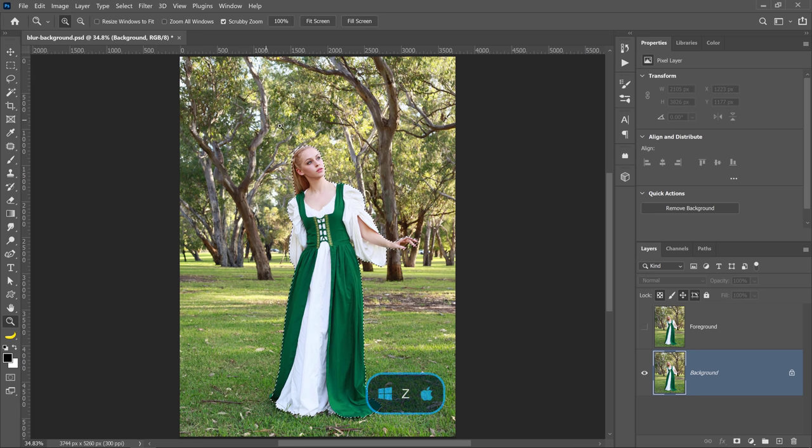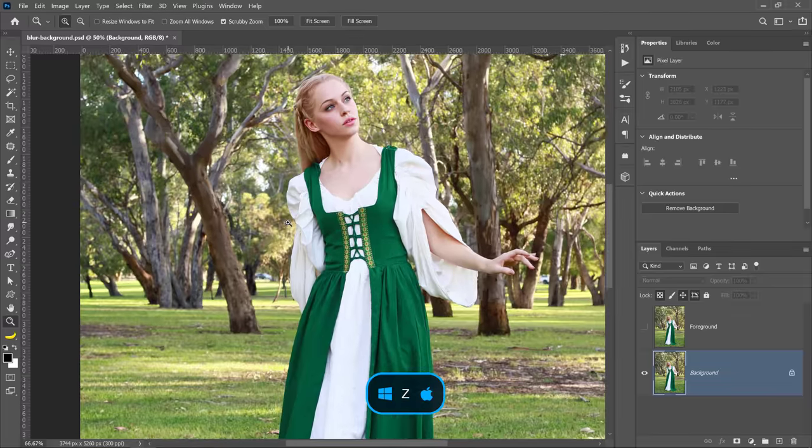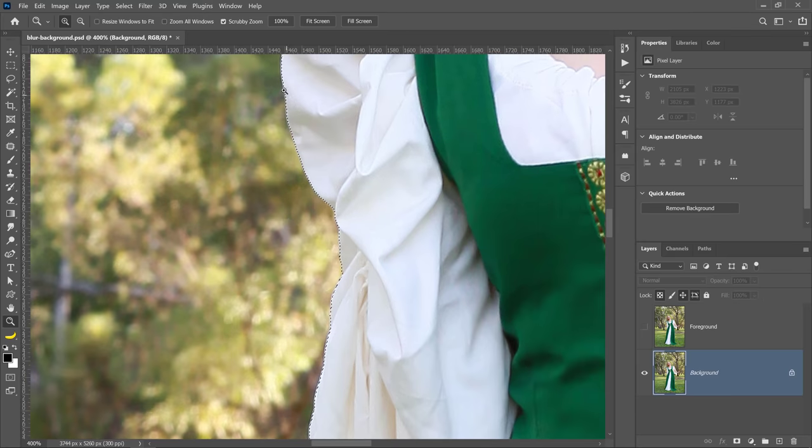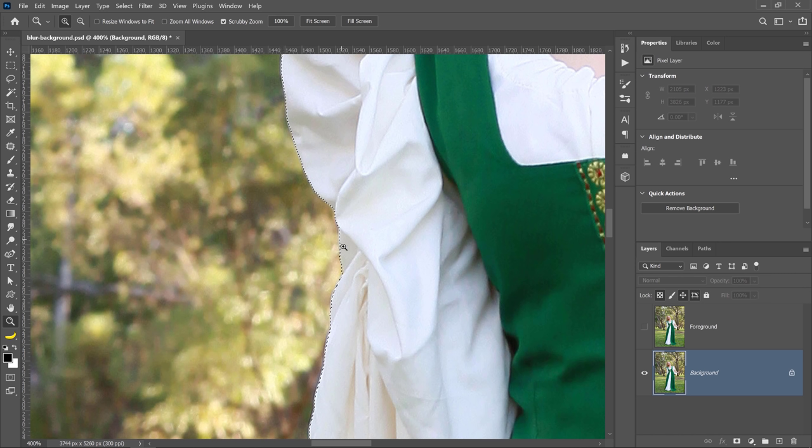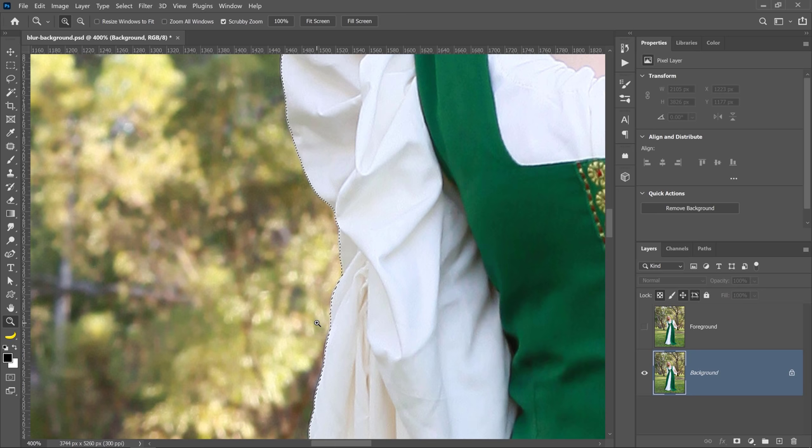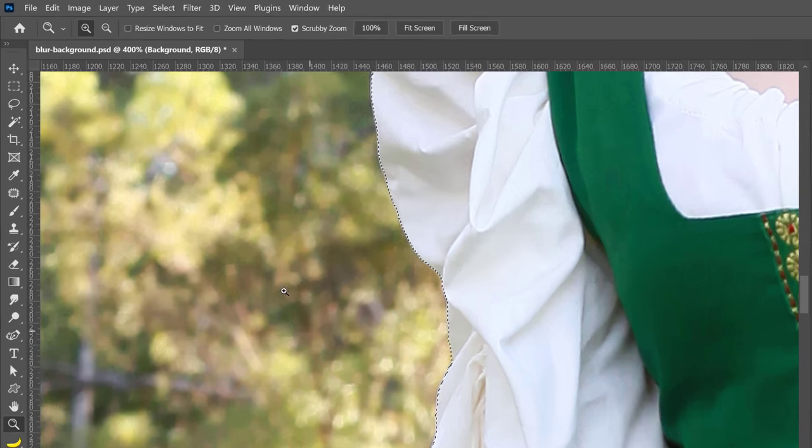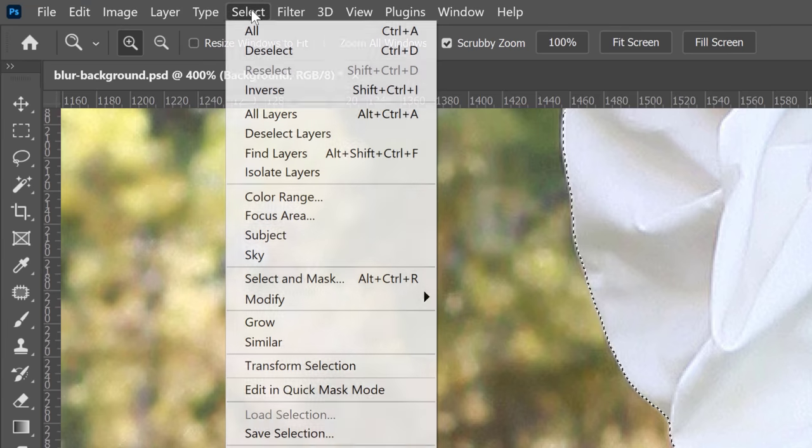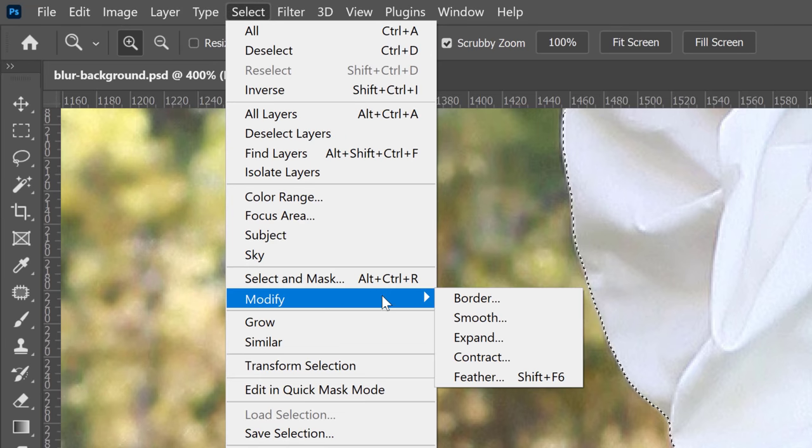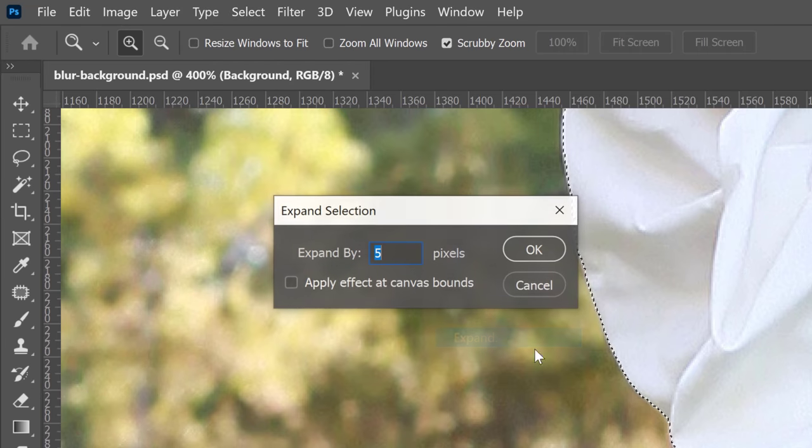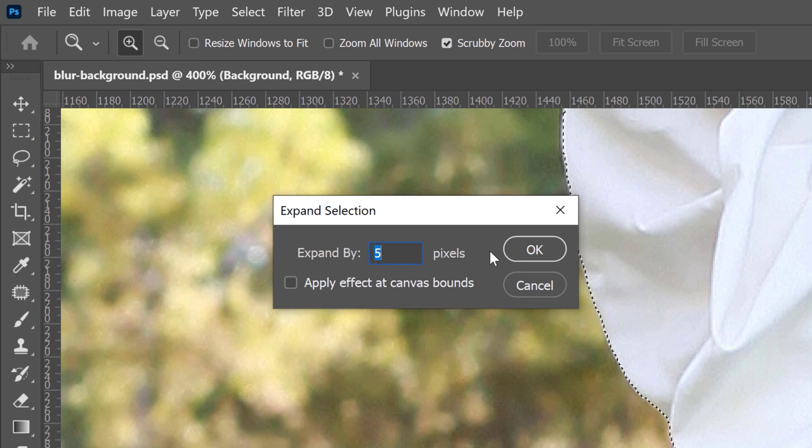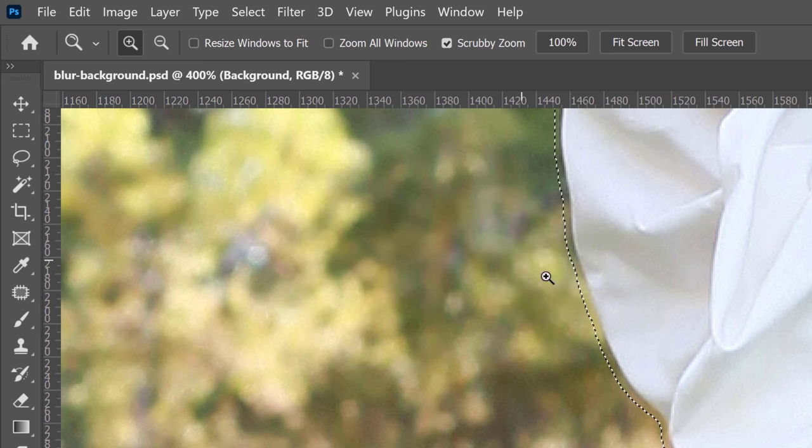I'm going to zoom in so that you can see what the next step is going to do. You can see that we have a selection going around her body, and that's usually what we want. But in this case, we actually want a gap between the selection and the edge of her body. So to create that gap, I'm going to go into the Select menu and choose Modify and Expand. You can expand by five or so pixels. Press OK.